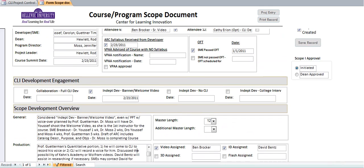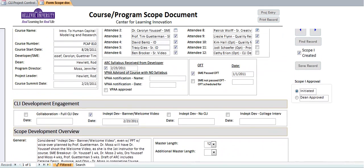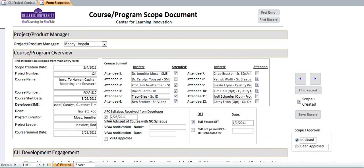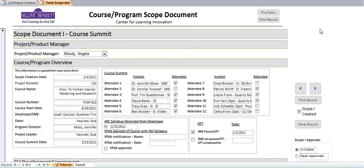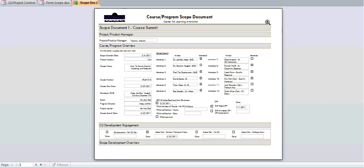This is a particular area of the Scope 1 doc. This is actually what's called a form, where the information is entered for the Scope 1. If you want to print the Scope 1, you'd click on the Print Record button, which then brings up and compresses the data into a particular report.